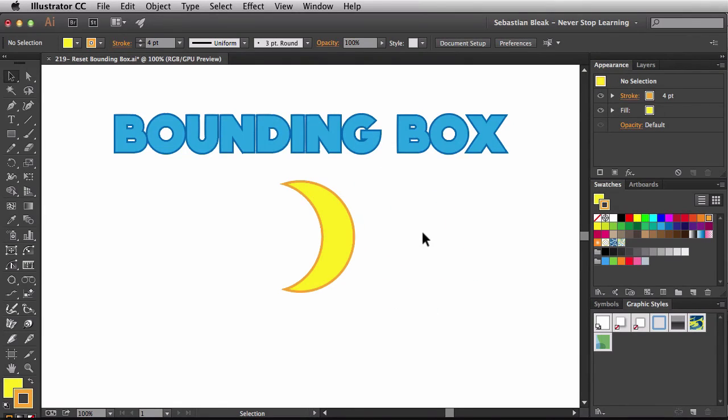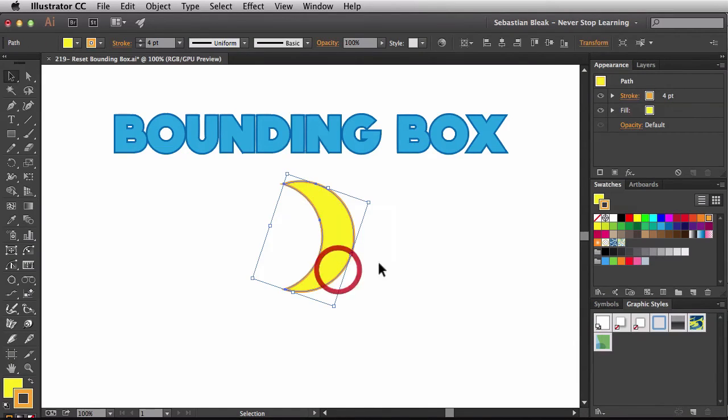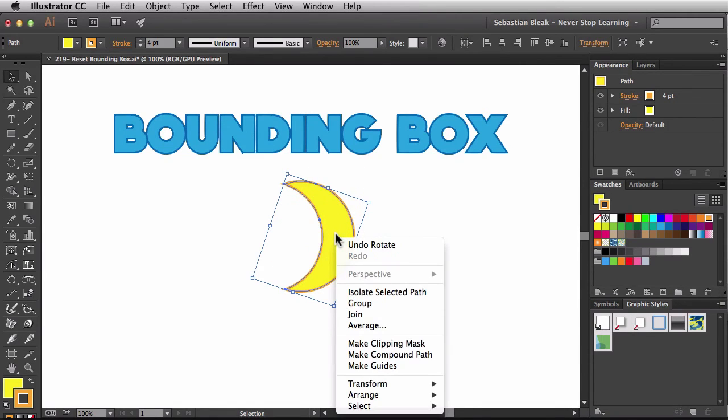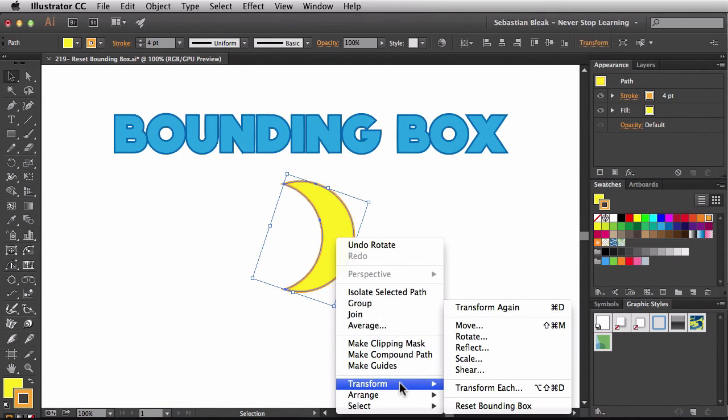Now, it doesn't look like it's upside down or anything, because this could actually be correct for different compositions. Now, what I need to do is select this and reset this bounding box. So while I have it selected, I'm going to right click on it, find Transform, and then choose Reset Bounding Box.